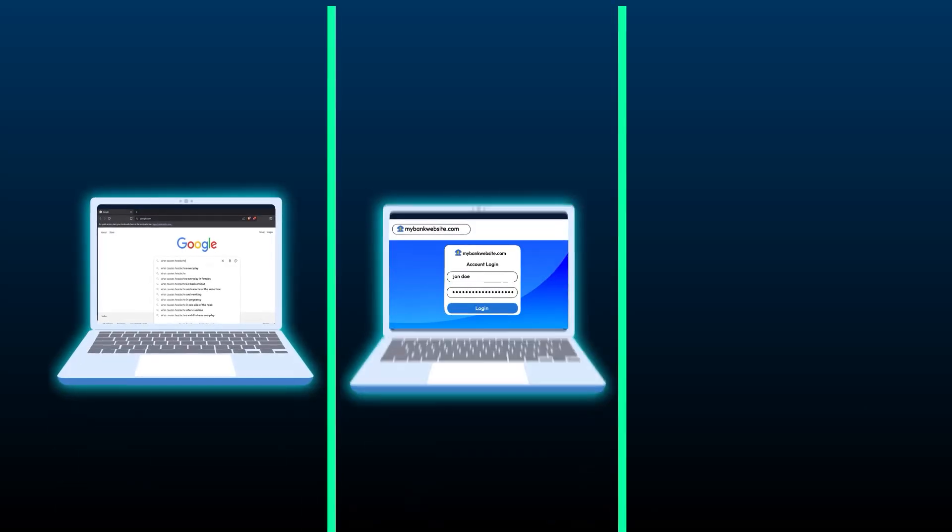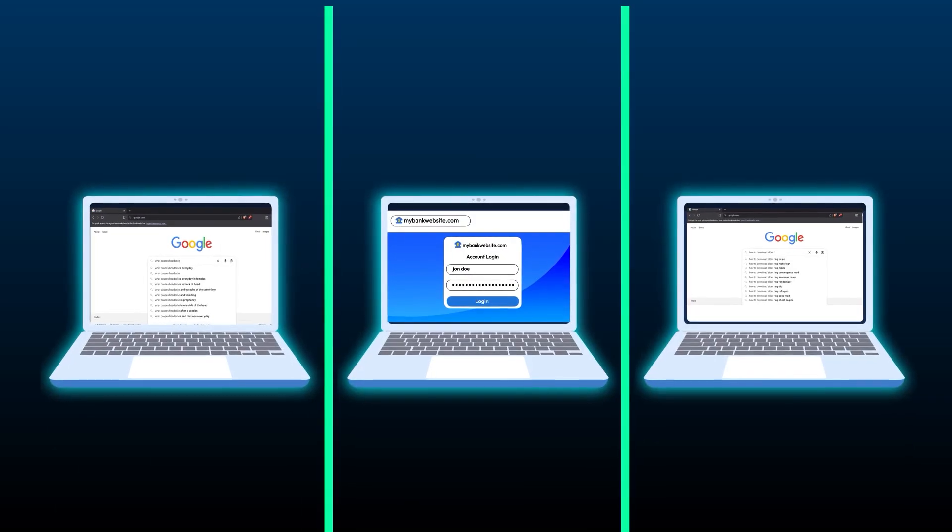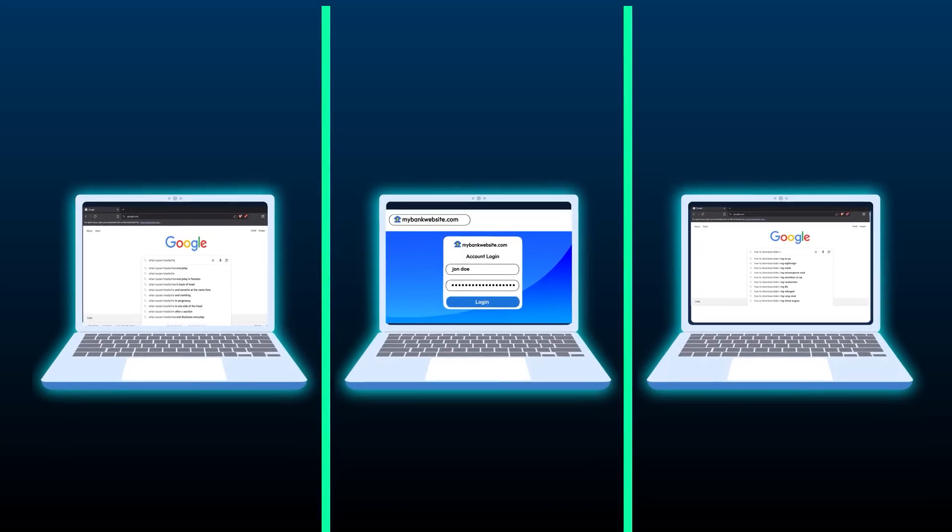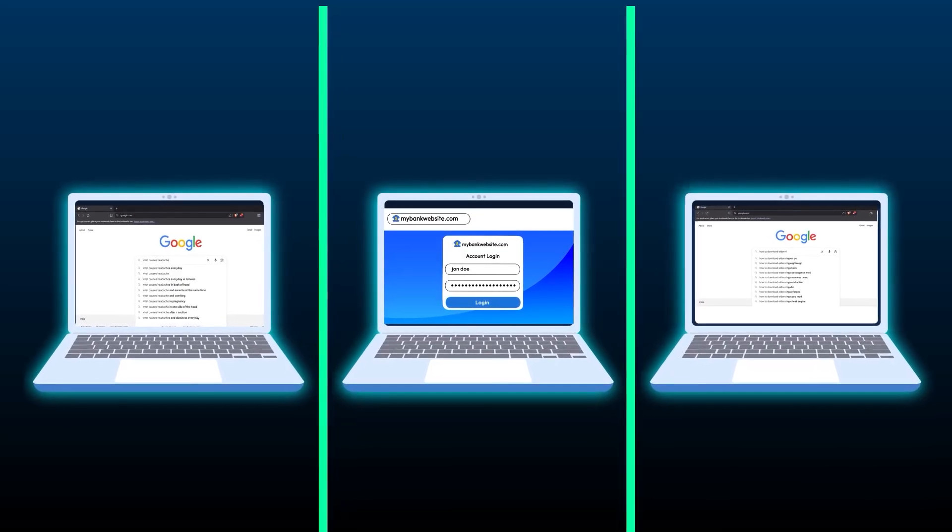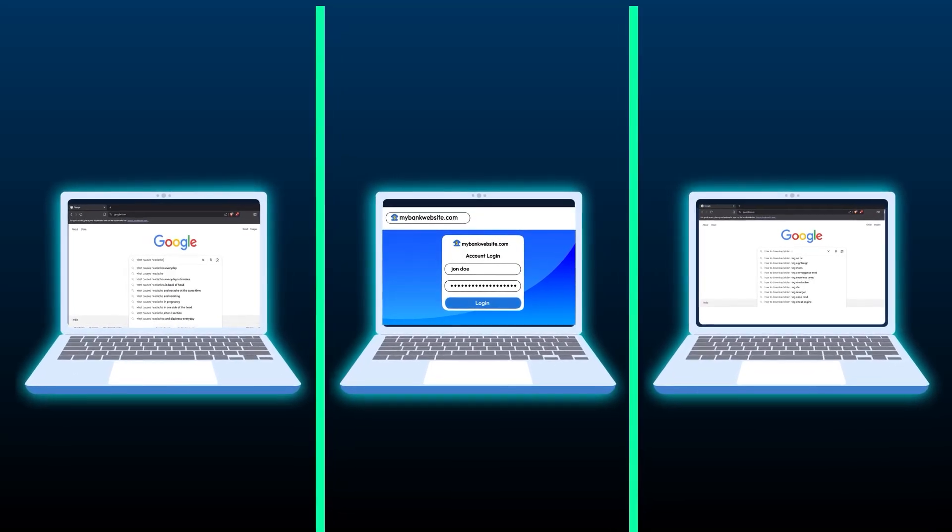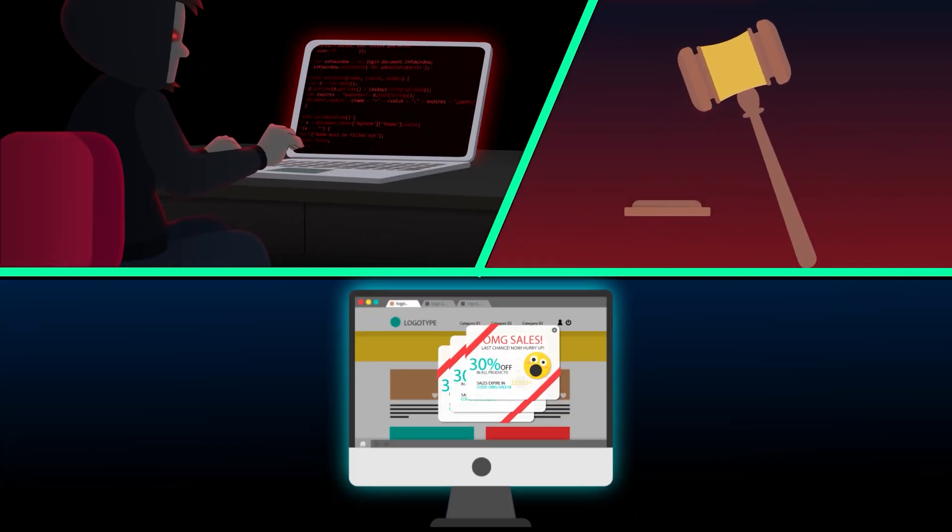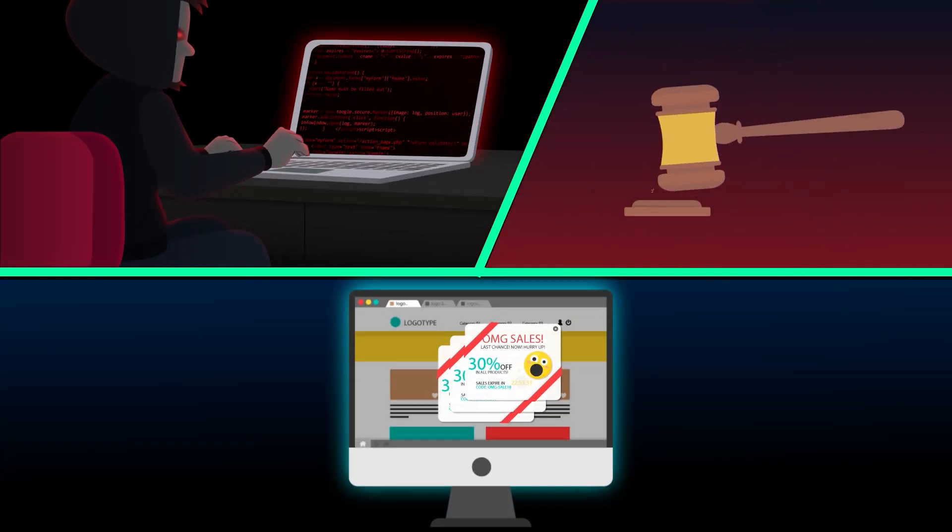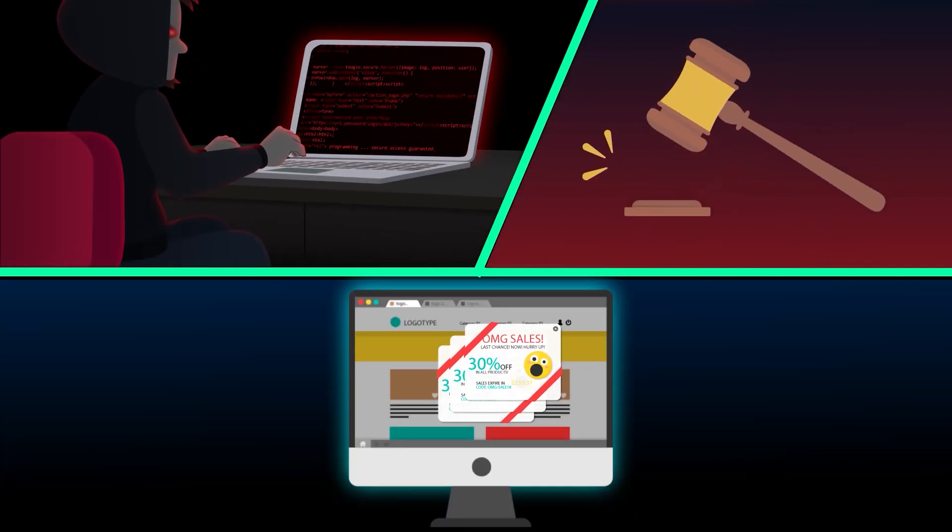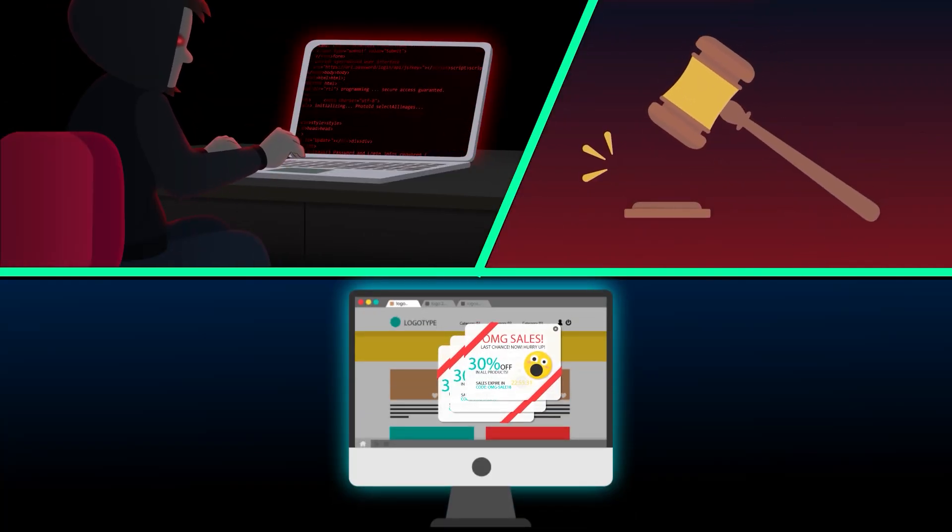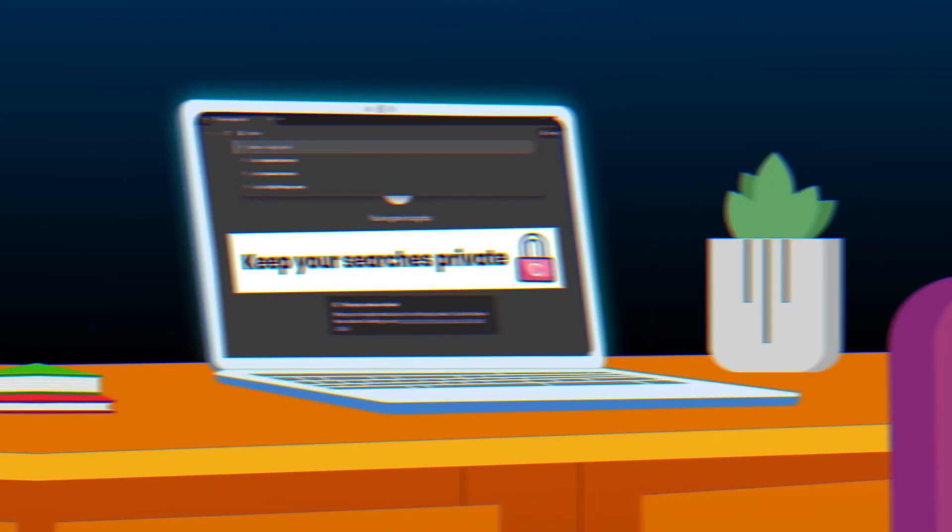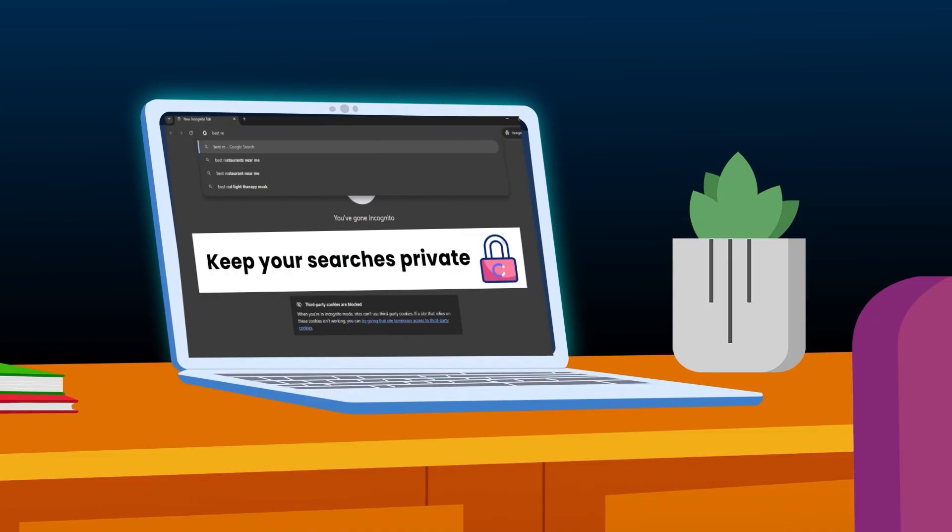Why does this matter? Your search history can reveal personal details - your health, finances, and even legal matters. This information can be sold, subpoenaed, or even stolen by cyber criminals. Your search history is yours. Keep it that way.